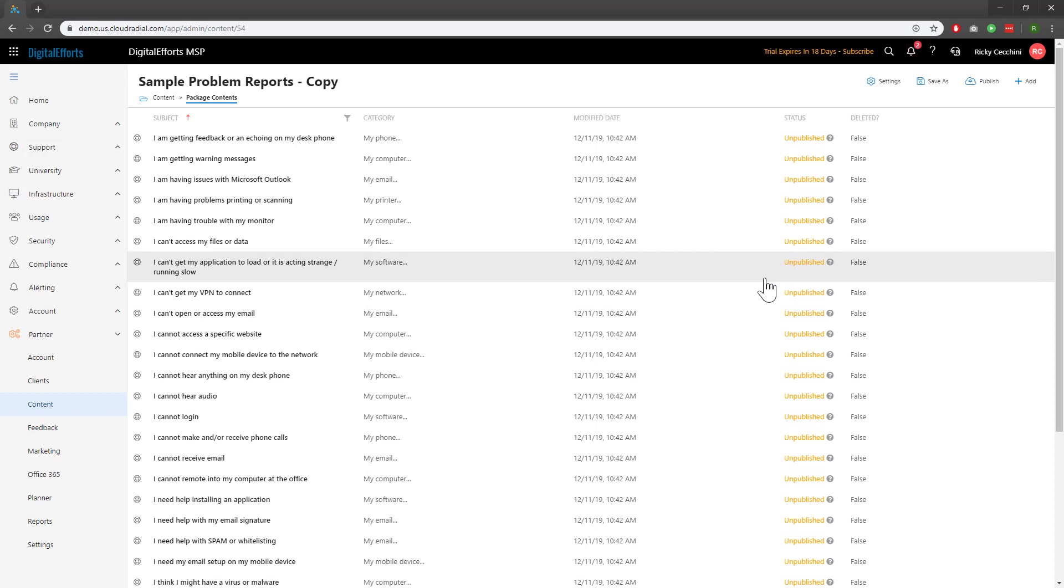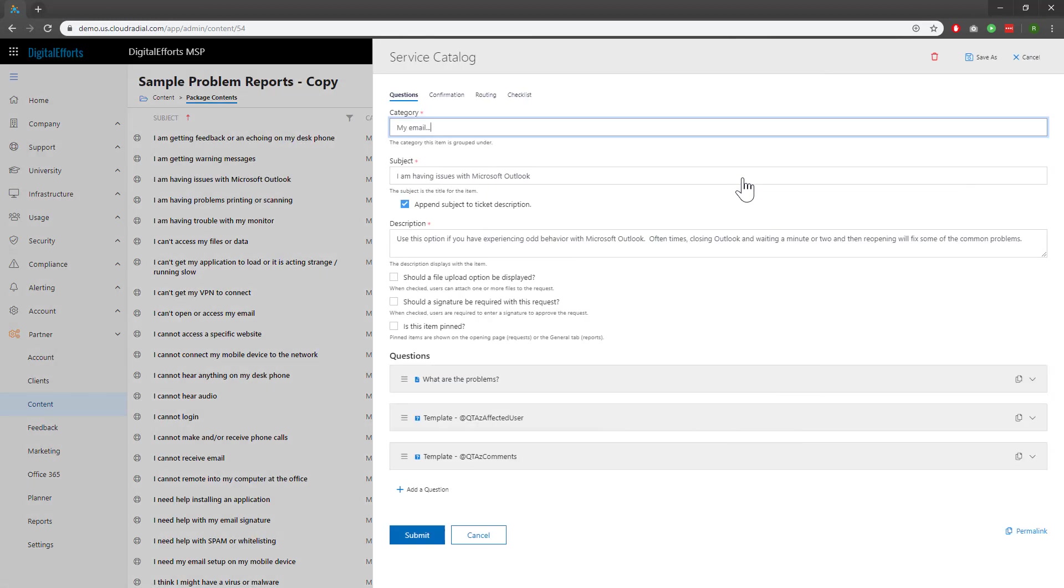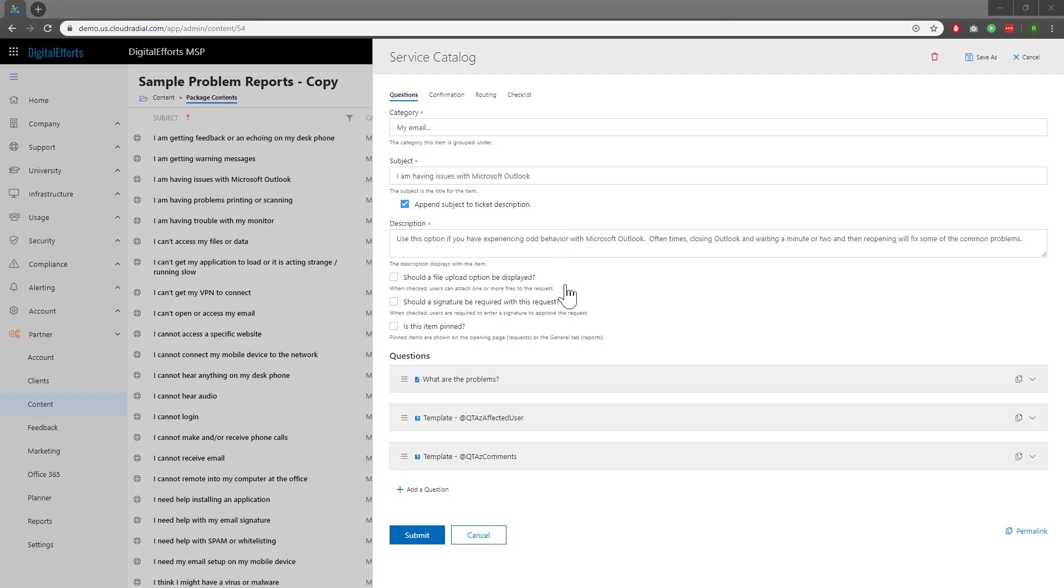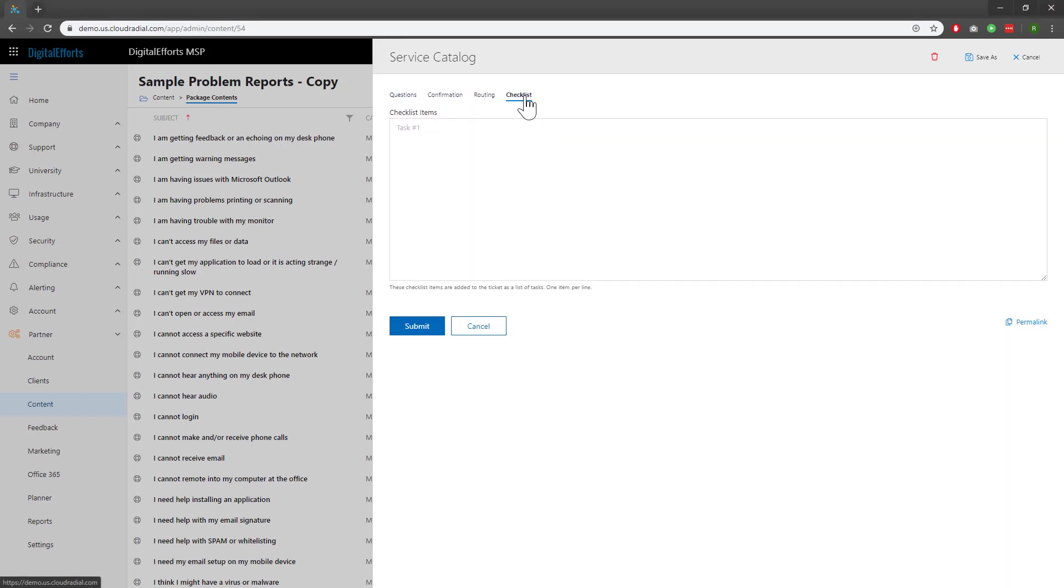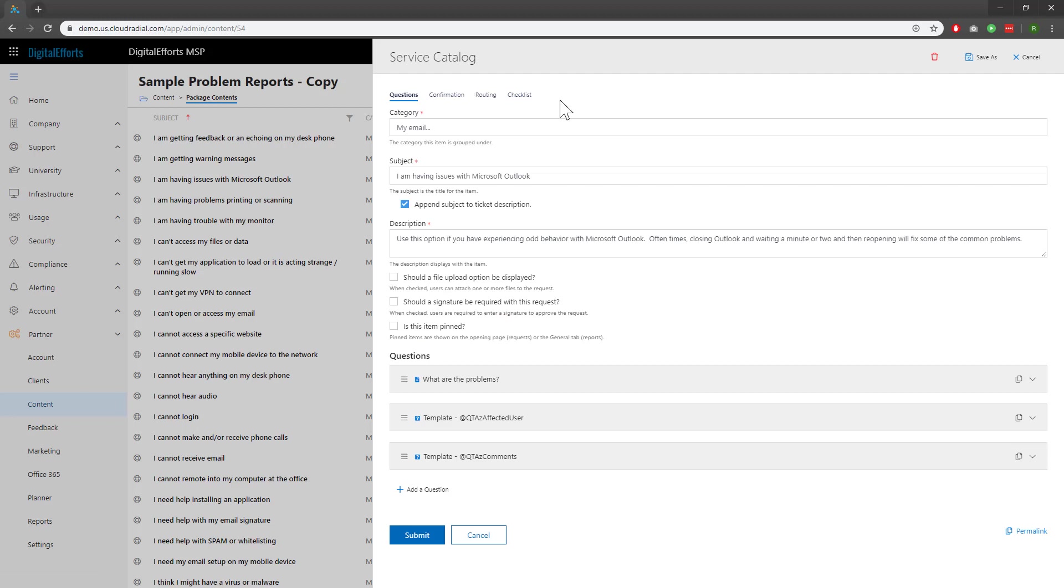Let's take a look at modifying an actual ticket like this issues with Microsoft Outlook one. From this view you can change a few settings like category, subject, description, and even the questions you want to ask during the ticket process. This is also where you can set up workflows like confirmation and routing ahead of time as well as a checklist in your PSA. Once you've changed the ticket to whatever you like, click Submit at the bottom.